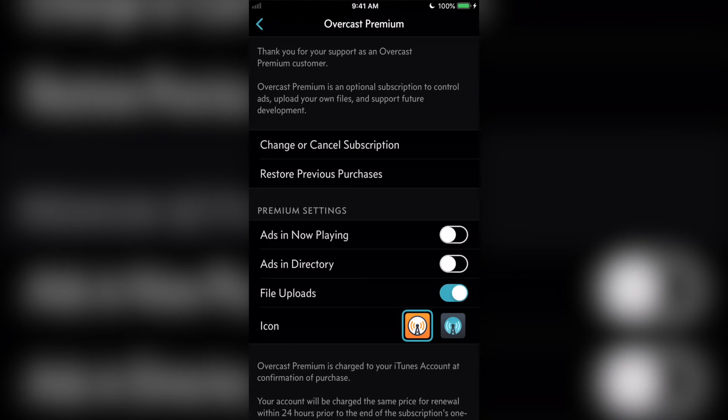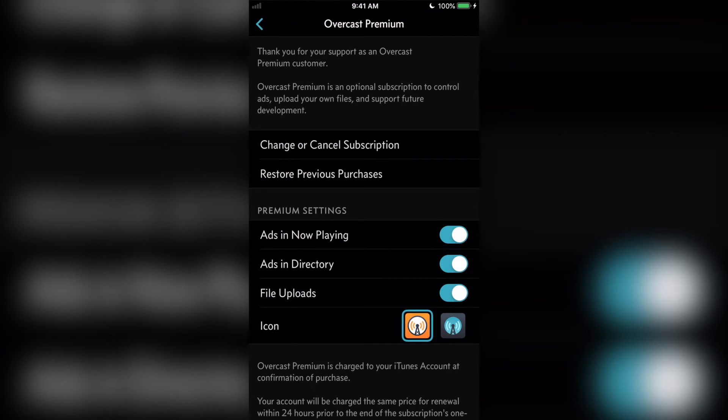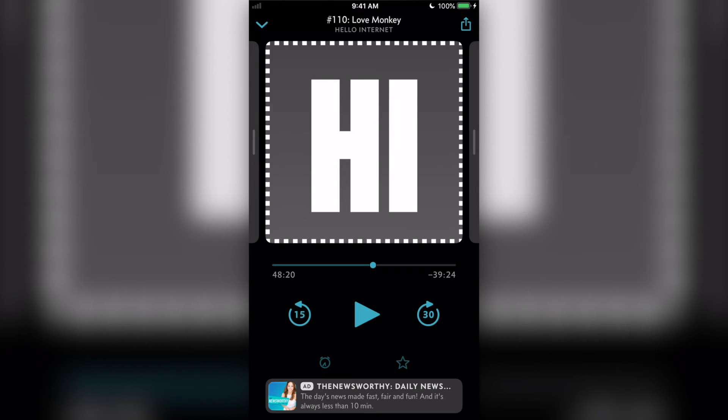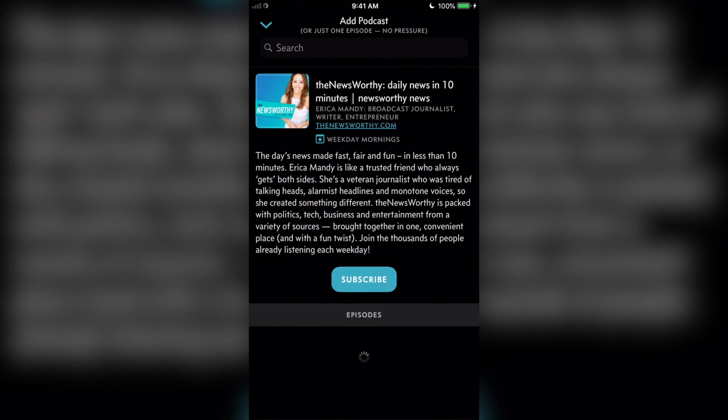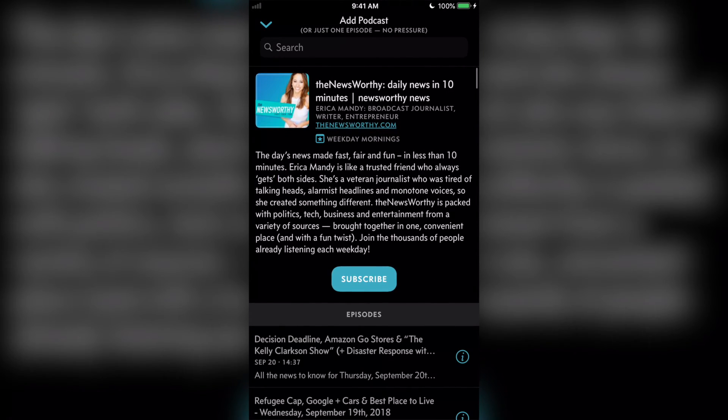Yes, Overcast is free, but is ad supported. Don't let that turn you away though. These are not huge, distracting, virus-filled, or spammy ads. Overcast ads are only for other podcasts that it thinks you'll like. I've actually discovered some great podcasts through those.